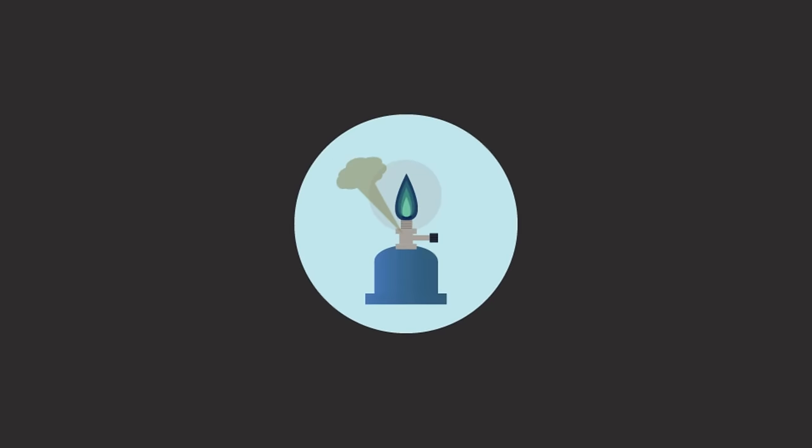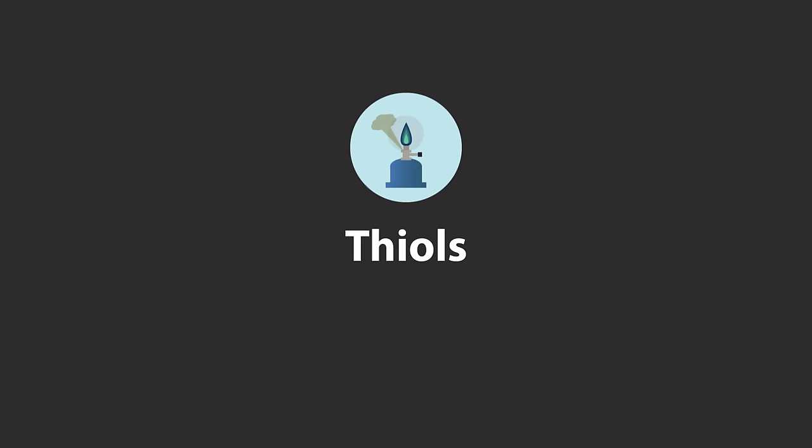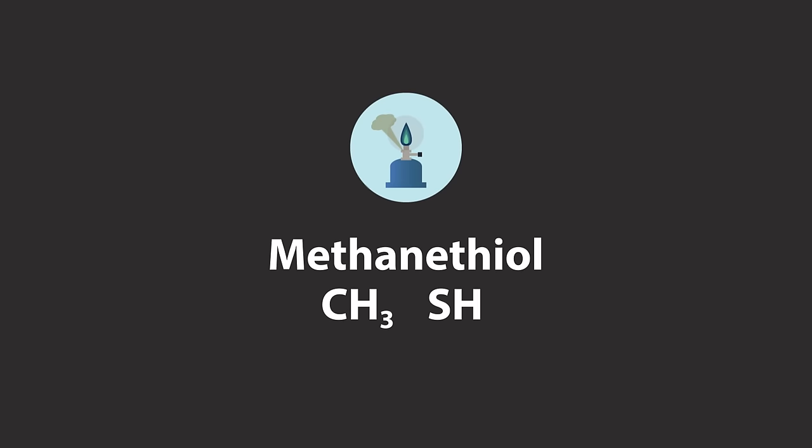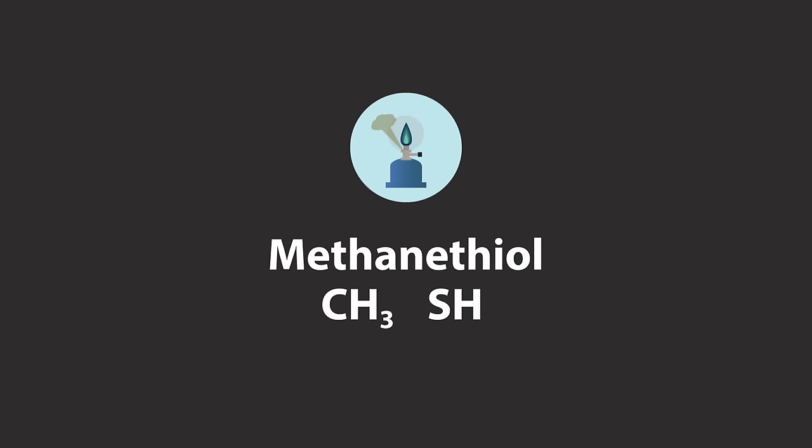Ever smelled a natural gas leak? That is actually the smell of a spiking agent, which is a class of sulfur-containing compounds called thiols or mercaptans, such as methanethiol. Methane is the gas. The thiol is the sulfur-smelling part. The sulfur smell is strong enough so that you can detect a potentially dangerous leak.